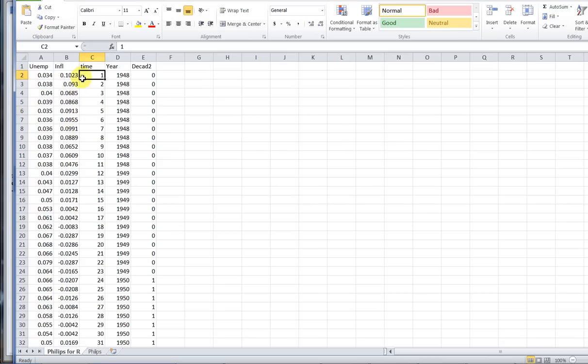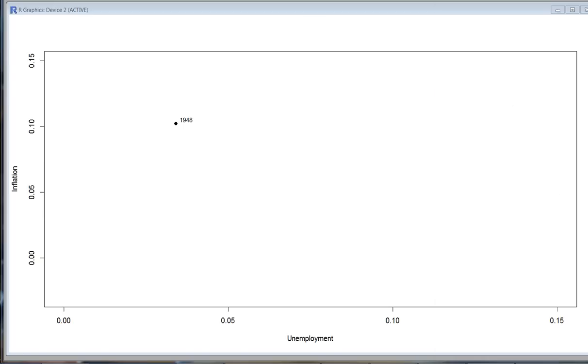On unemployment, this is a proportion - 3.4% unemployment in January 1948 and 10% inflation. I've plotted this first point here and labeled it with 1948. I've written a program in R that is going to put down these monthly points one by one.